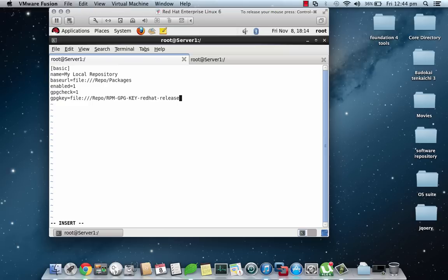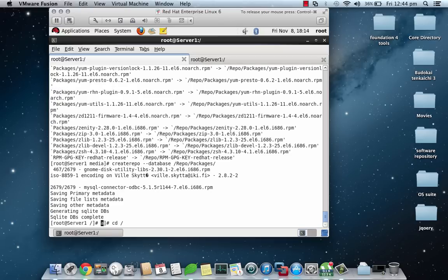Now once we are done with this we can save the configuration file using :wq and we are done with the so-called configuration.